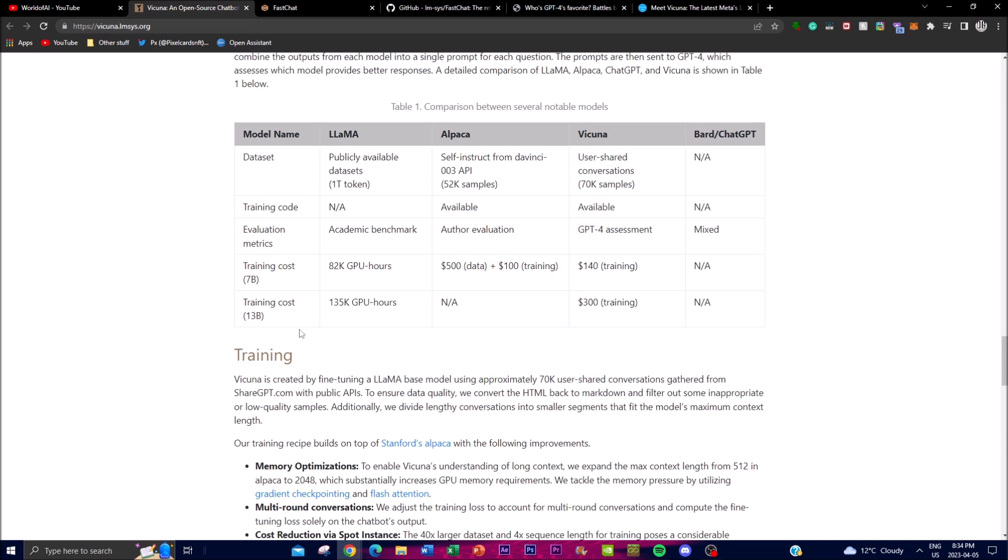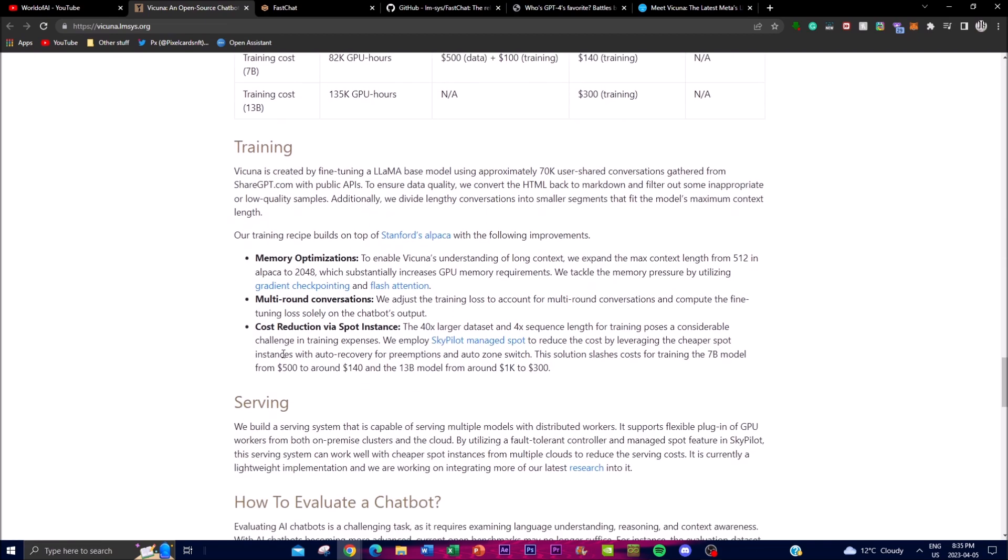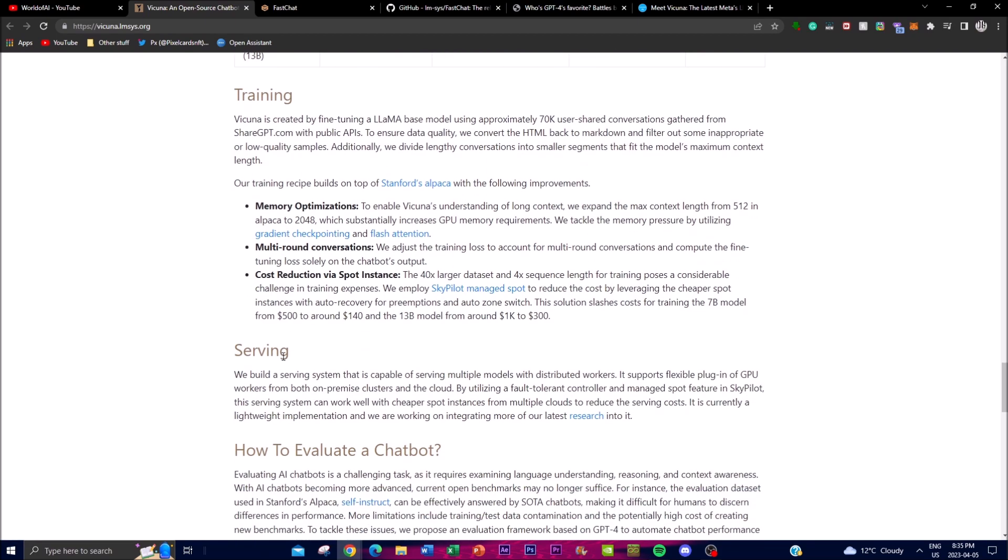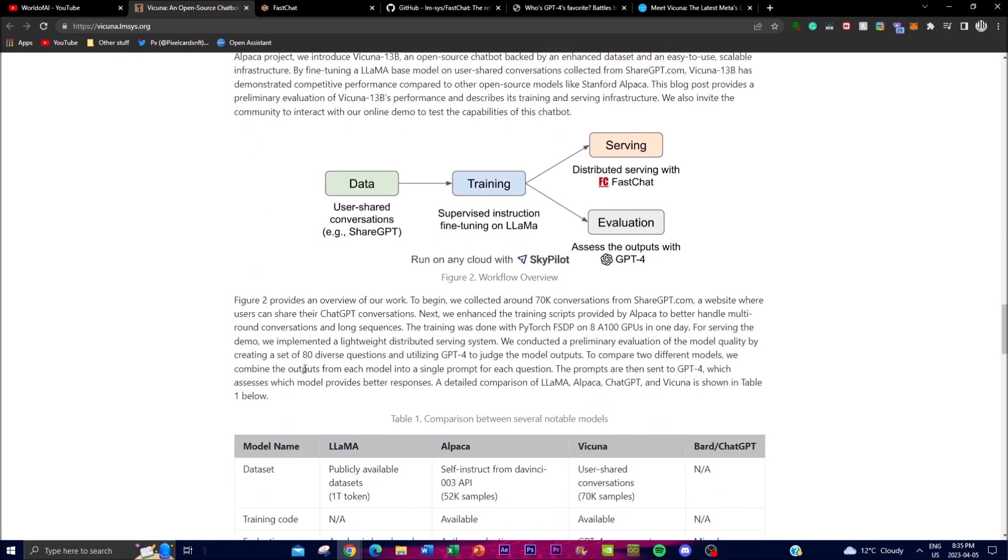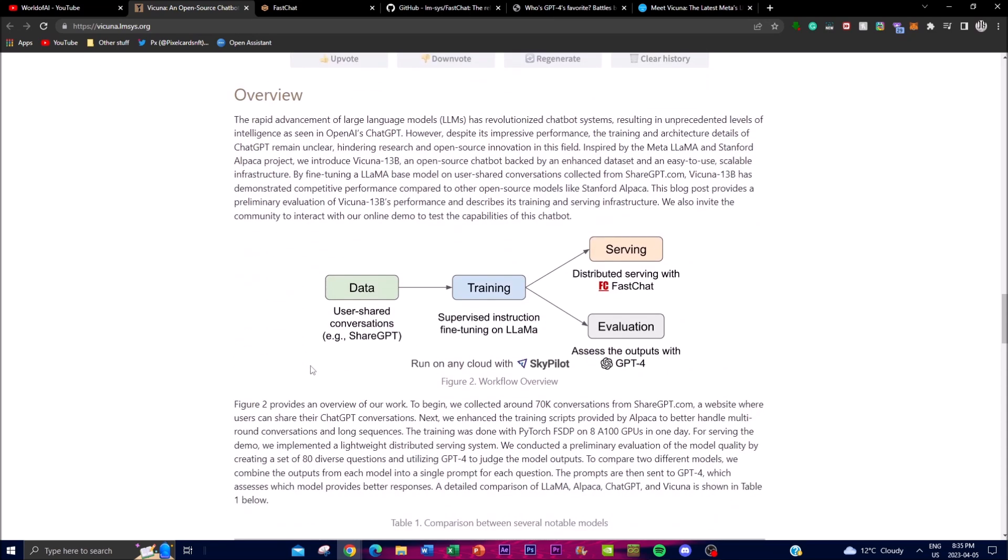To train Vicuna, the research team collected different conversations as we talked about. The team used PyTorch FSDP on eight A10 GPUs to train Vicuna in one day. This is something you can check out in their training and blog posts for an overview.